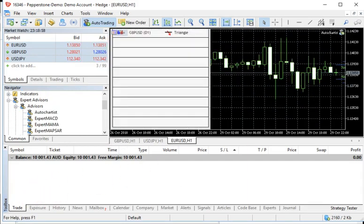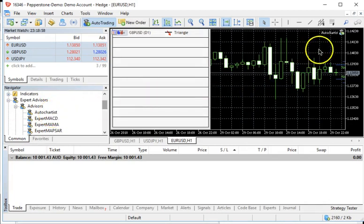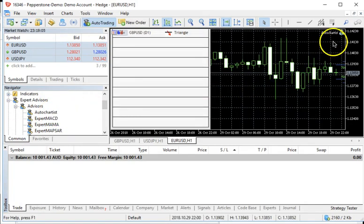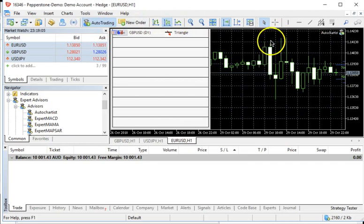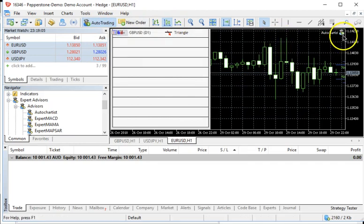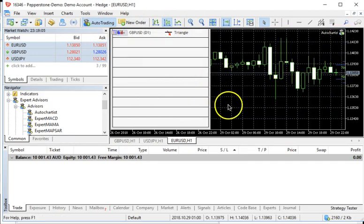And now that we've installed AutoChartist, as you can see it in the Expert Advisors folder, I've simply dragged it over here to the chart, to the Euro Dollar chart. Make sure that auto trading is on so that AutoChartist is blinking green.